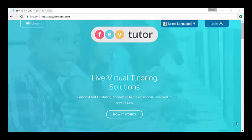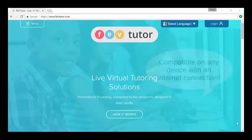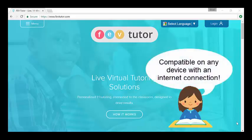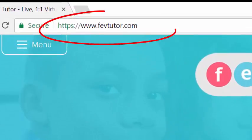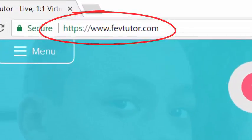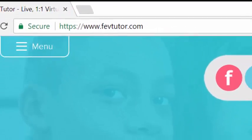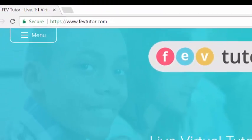First, load up your laptop, desktop computer, iPad, or any device with an internet connection and go to FEVTutor.com on your web browser.